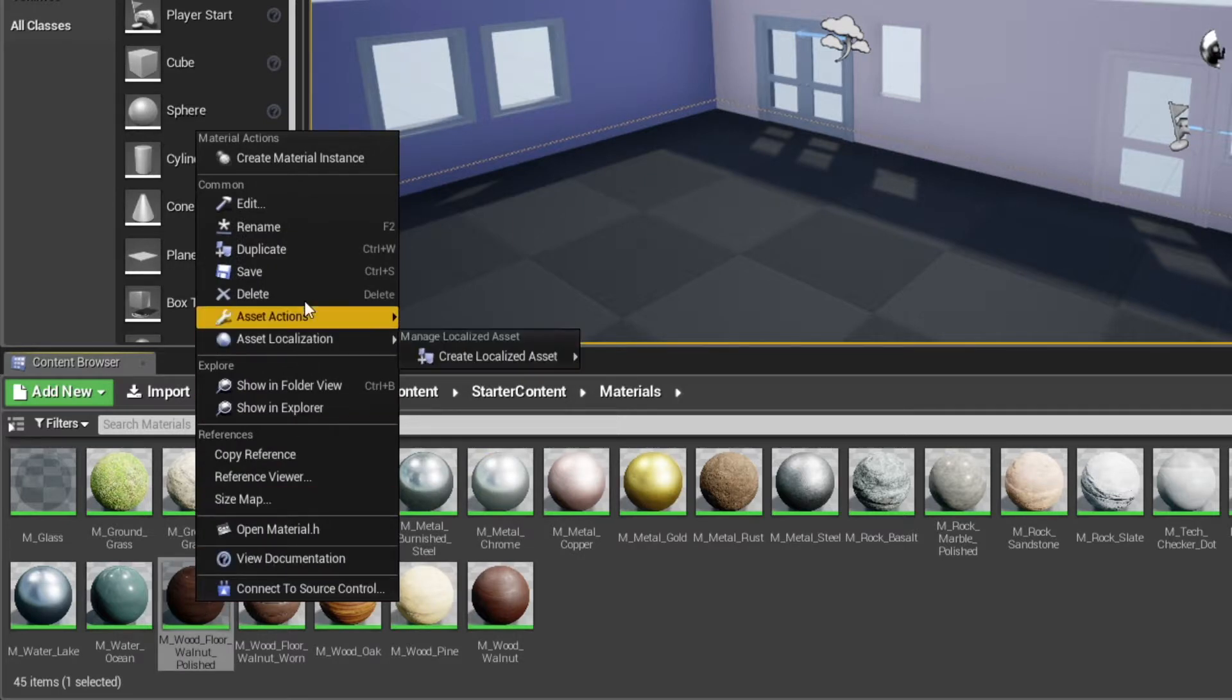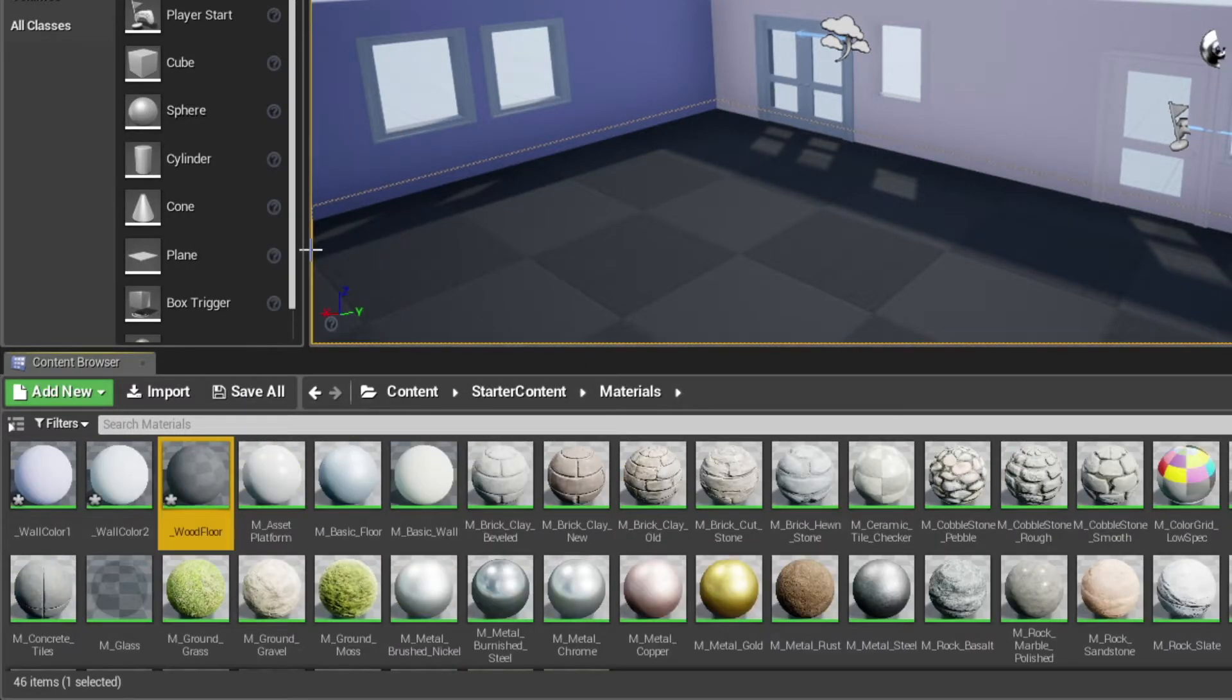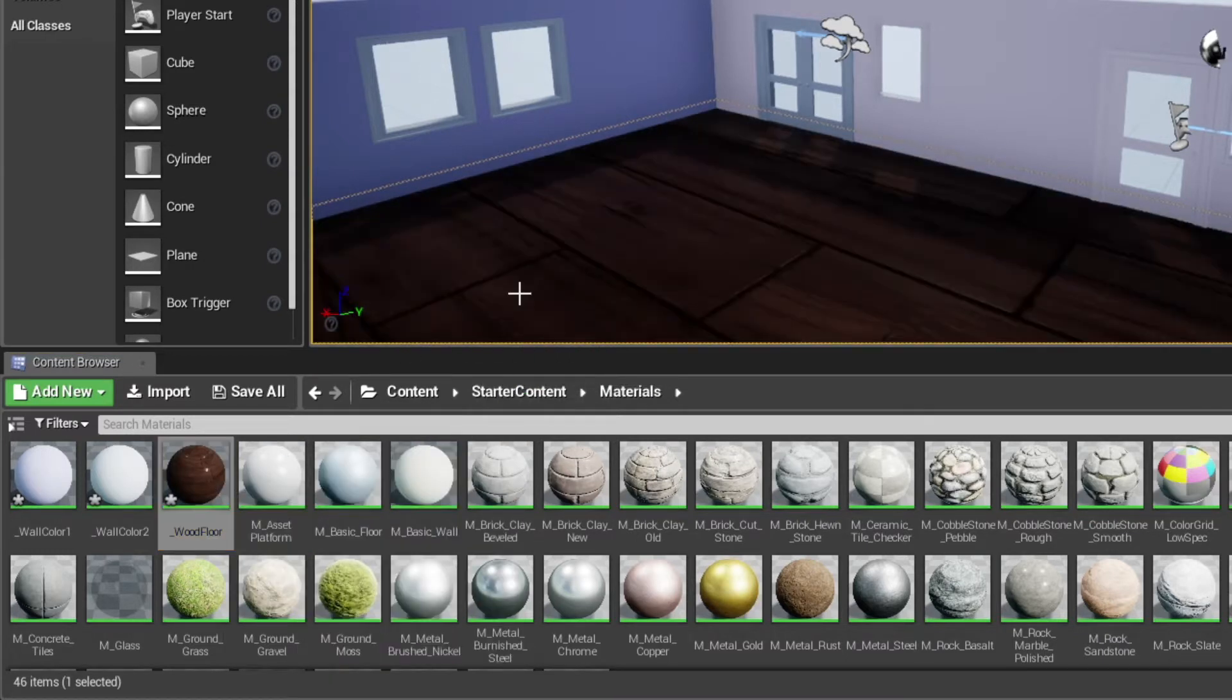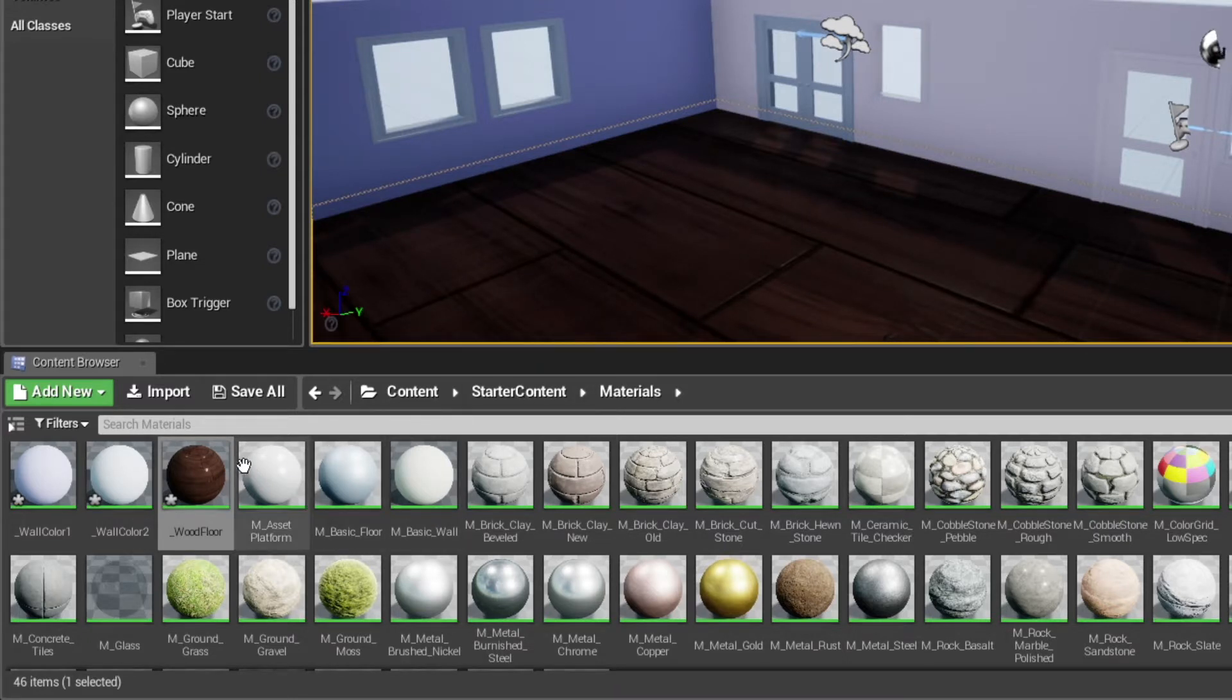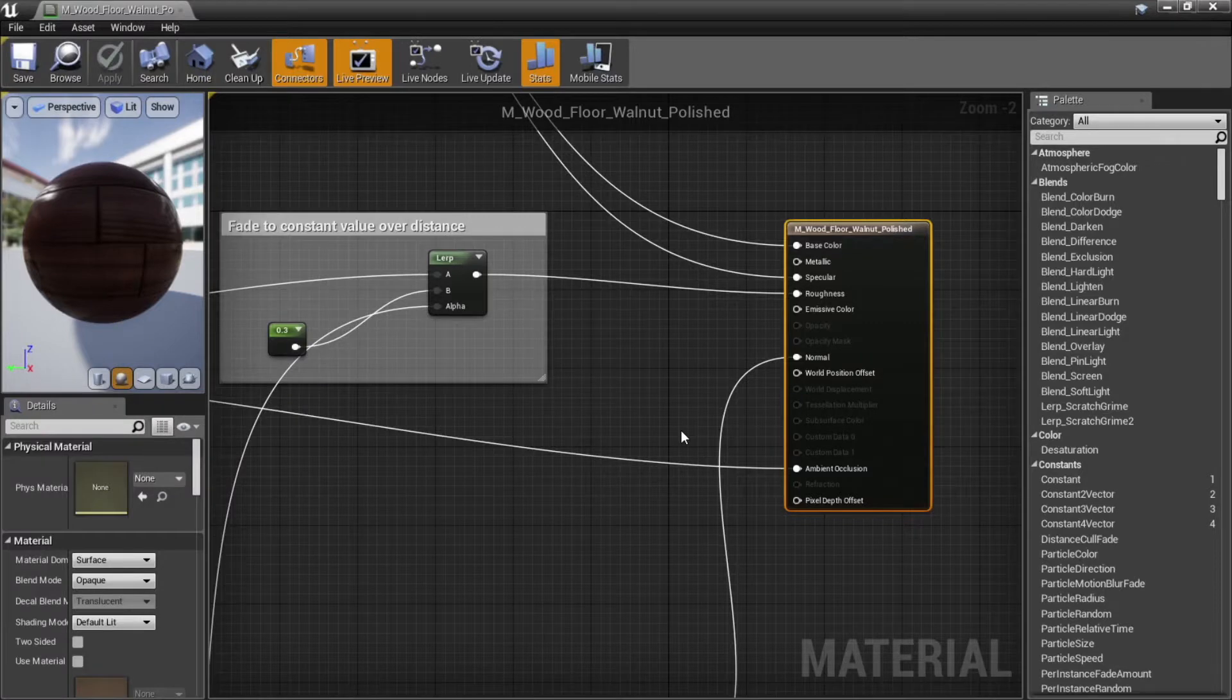Now let's pick a material for the floor. We'll duplicate this walnut polished wood, rename it, and then drag it onto the floor plane. Right away, we can see that the floorboards are far too big. It looks like they're about 10 times too big. Double-click the material to make changes to it.